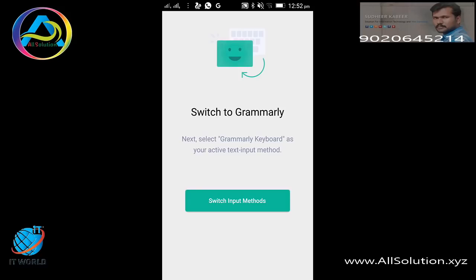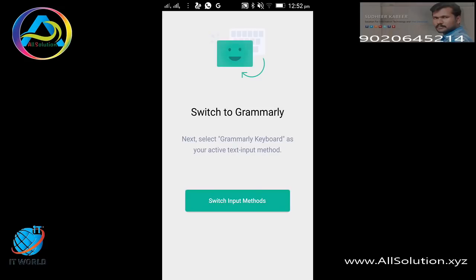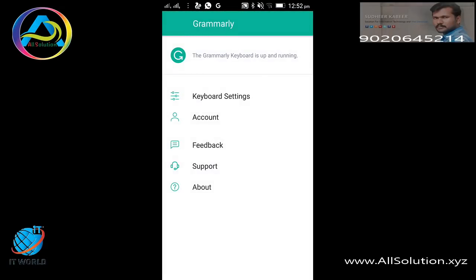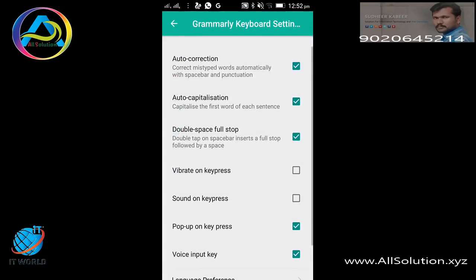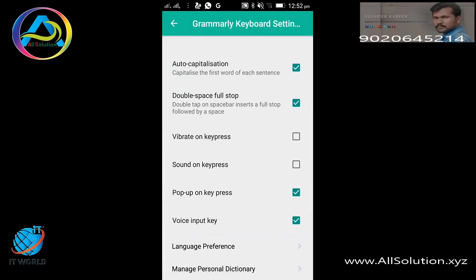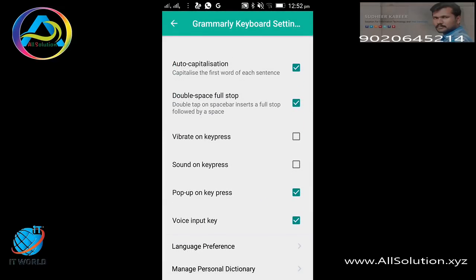I will switch the input method. I will use English US grammar as well. Got it. I did not work on the keyboard. I will use key press vibrate. I will enable JM.